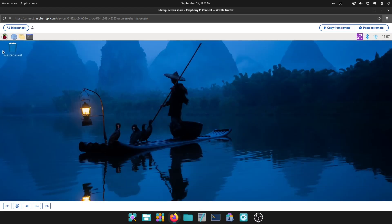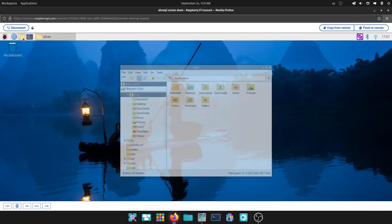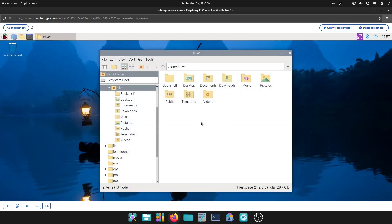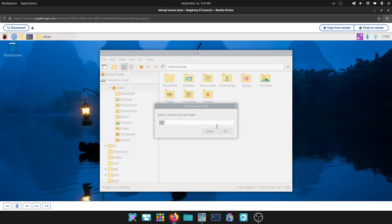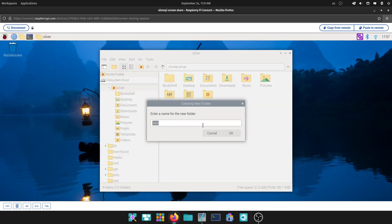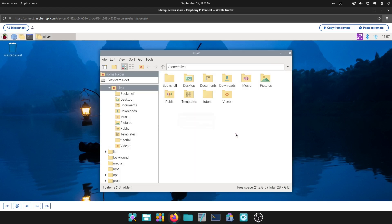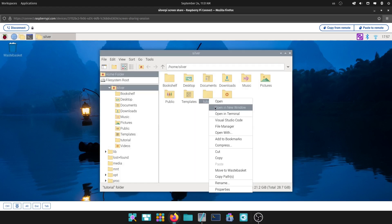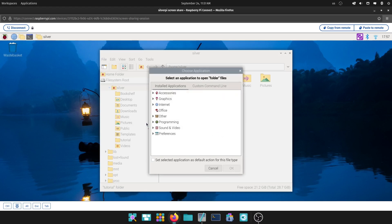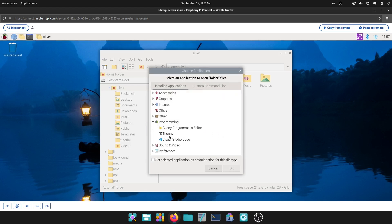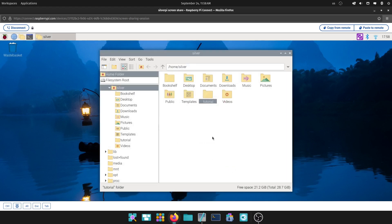So now, let's go ahead and close VS Code for now, and we're going to create a new folder. Let's call it, in this case, let's just call it Tutorial. Press OK. And then I'm going to right-click, put Open With, and I'm going to go to Programming and use... Oh, what happened? Visual Studio Code. Press OK.